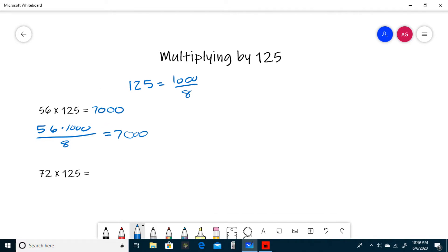To recap, the first step is to divide the number you're multiplying by 125 by 8, and then you just multiply that by 1000. 56 divided by 8 is 7, so the answer is 7000.